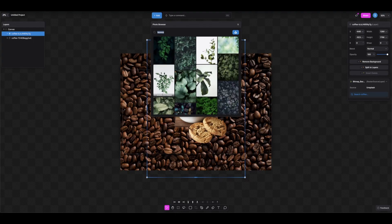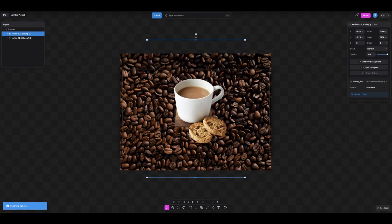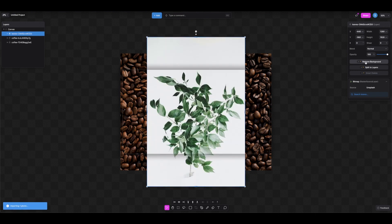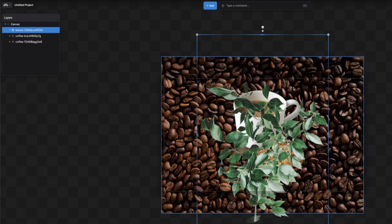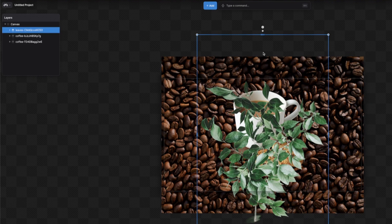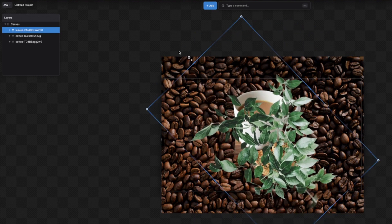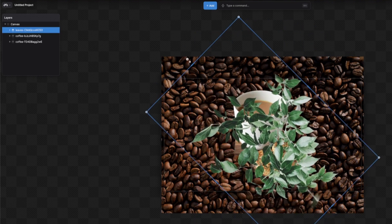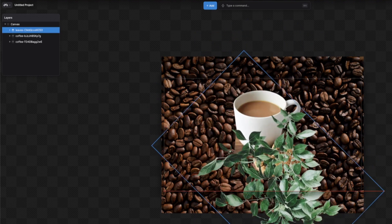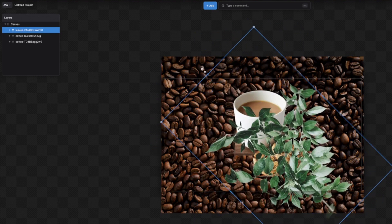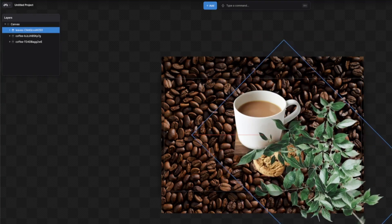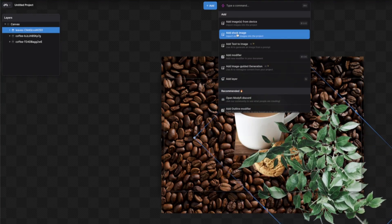I want to add a leaf, so let's type in 'leaves'. This is a nice one — let's click it, add it to the canvas, and remove the background. Then we can rotate it and place it in position.